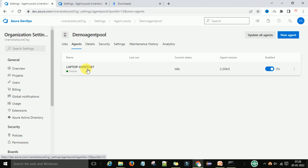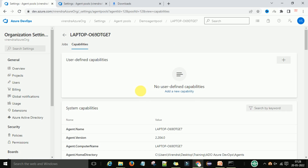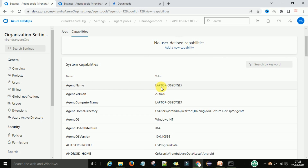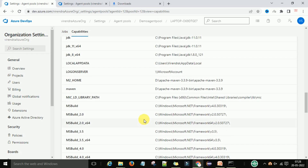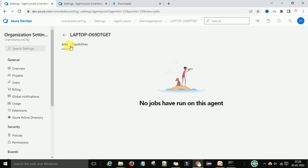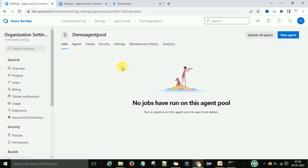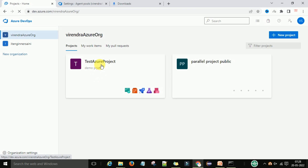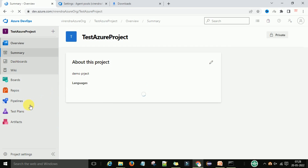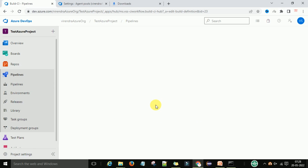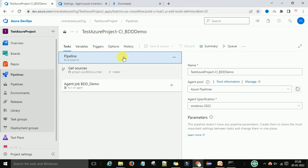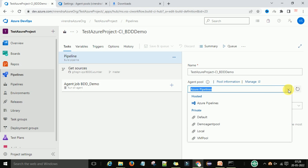One self-hosted agent is now added under the agent pool — this is called a self-hosted agent. You can click on this agent and check its capabilities: agent name, laptop machine version, and everything else is visible. These are the capabilities defined to connect this machine as a self-hosted agent. To verify it is available for pipelines, go to the organization, then the project, then pipelines, and edit an existing pipeline. In the pipeline agent pool dropdown, you can now see the demo agent pool.